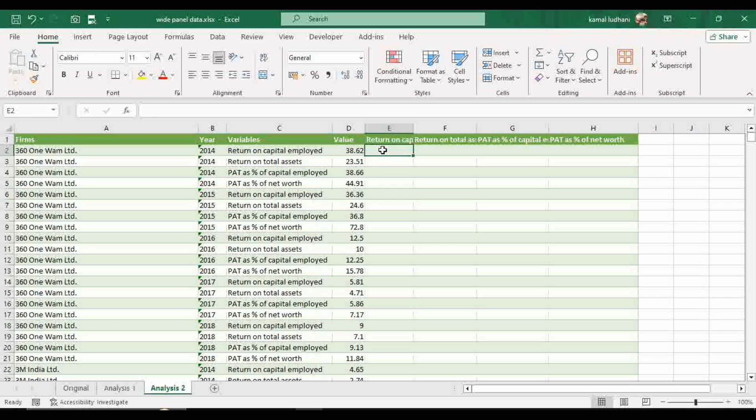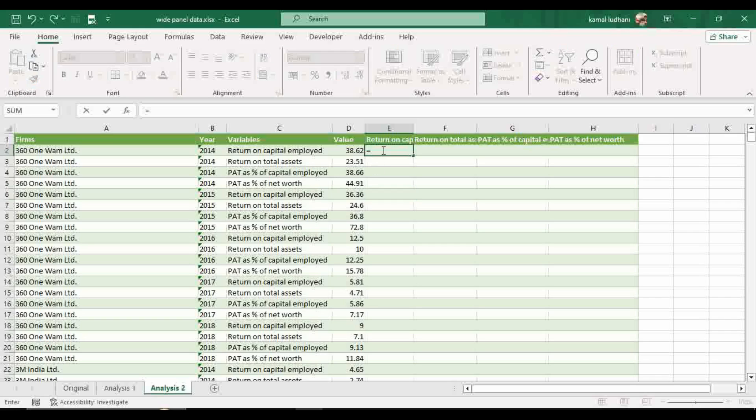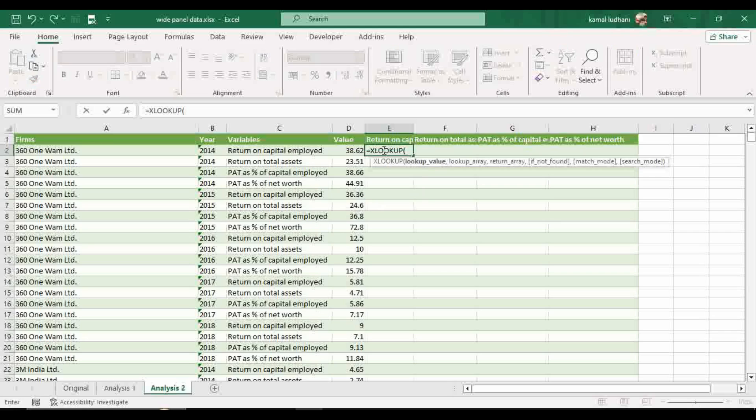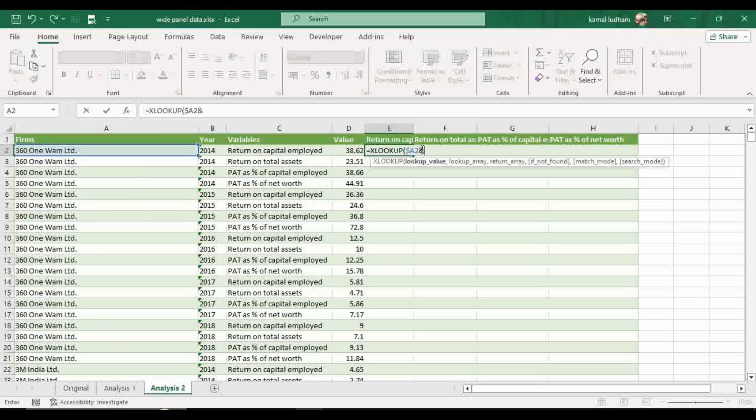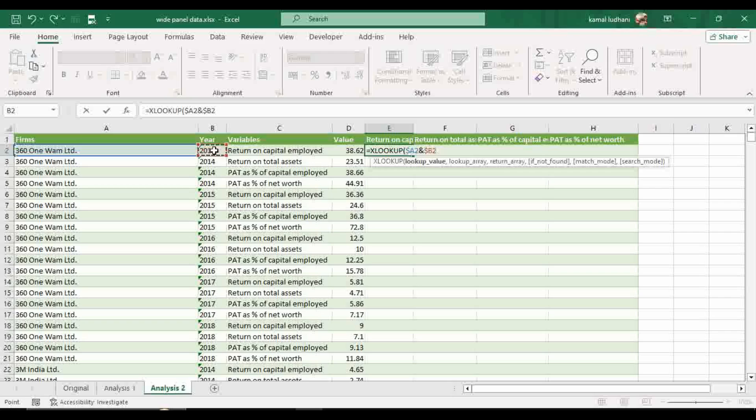Now come to this cell, press equal to, type XLOOKUP. Our first lookup value is firm and press F4 and fix this row. So now this A row is fixed and then type ampersand and select this year option. Now press F4 three times and fix this B column.